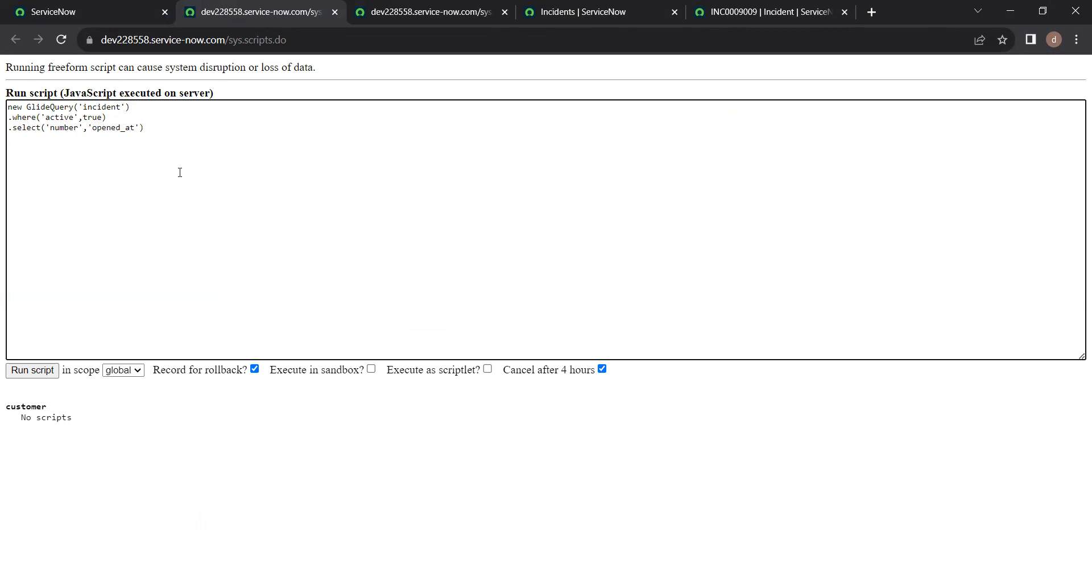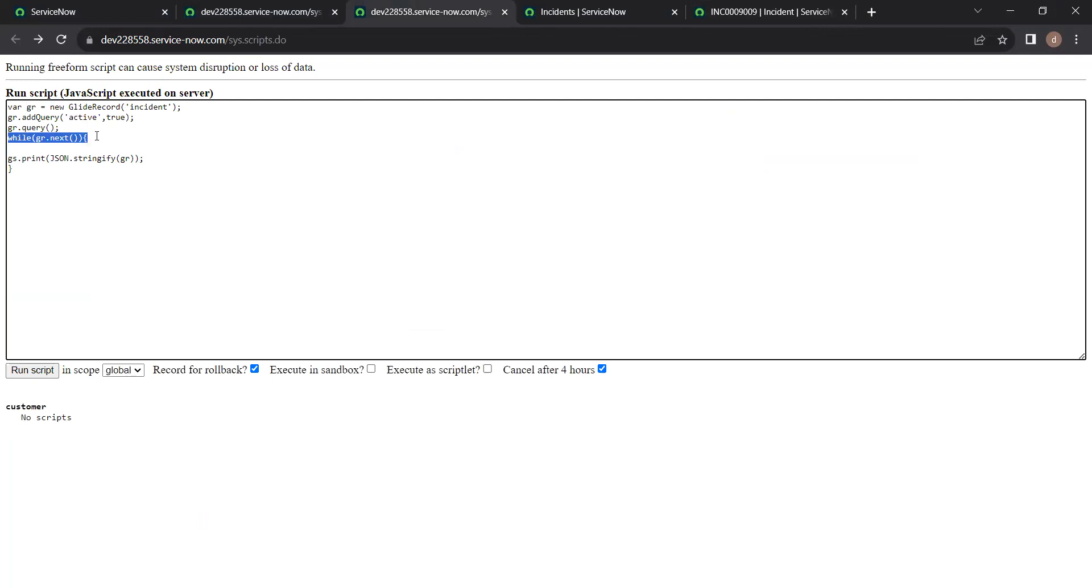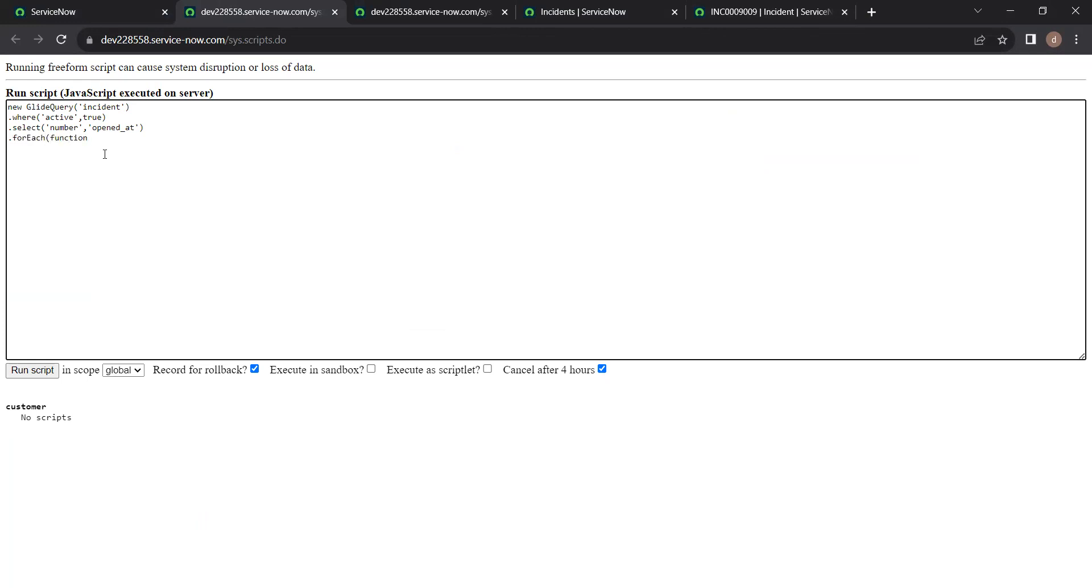And here to apply while, here we used while gr.next, right. In glide query we use for each instead of while. And here we will declare a function. And here we need to take any object to print the data. I am using gr as the object. Now we need to close this in this way.